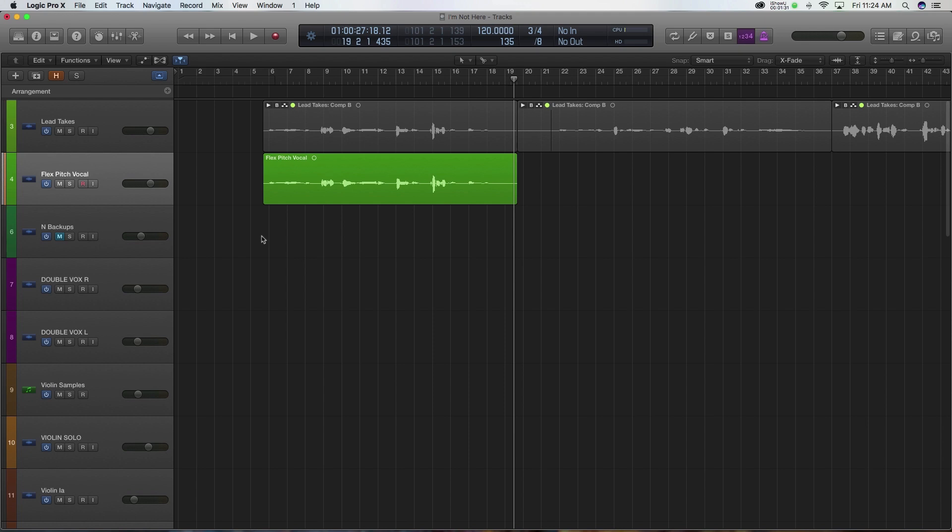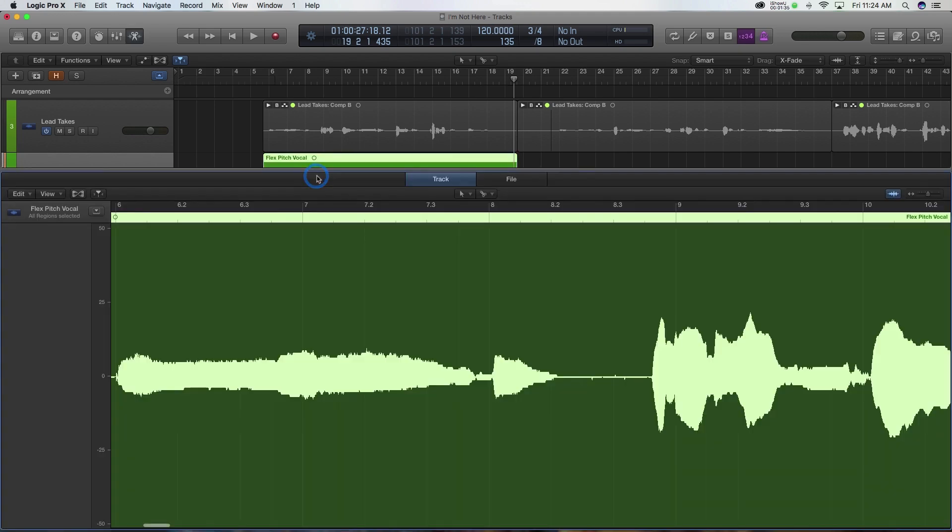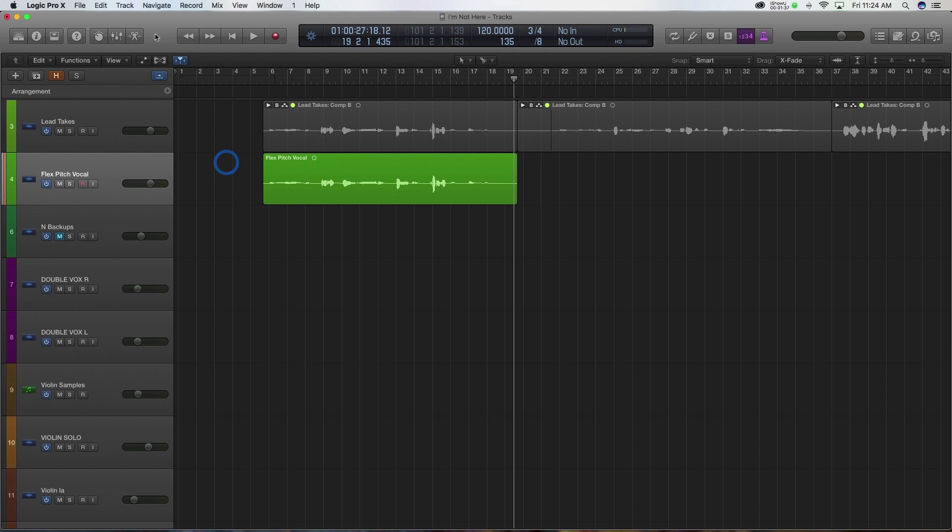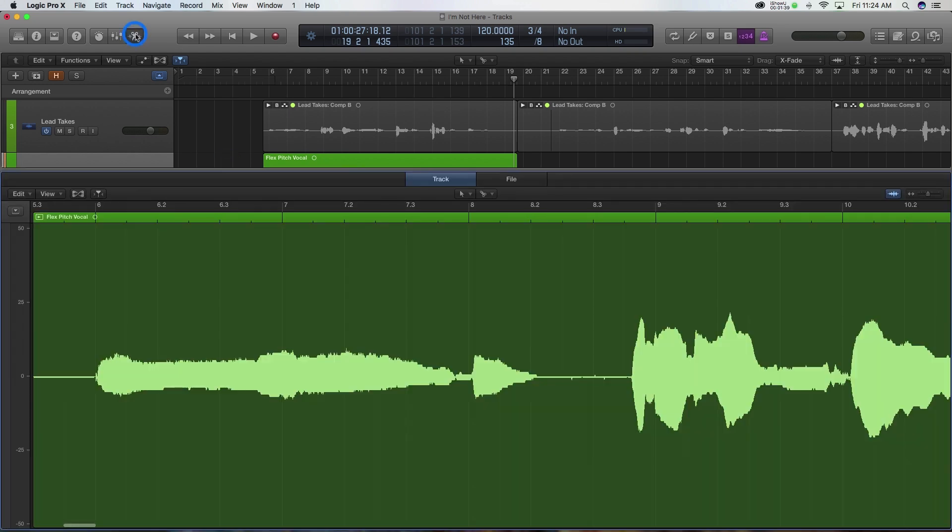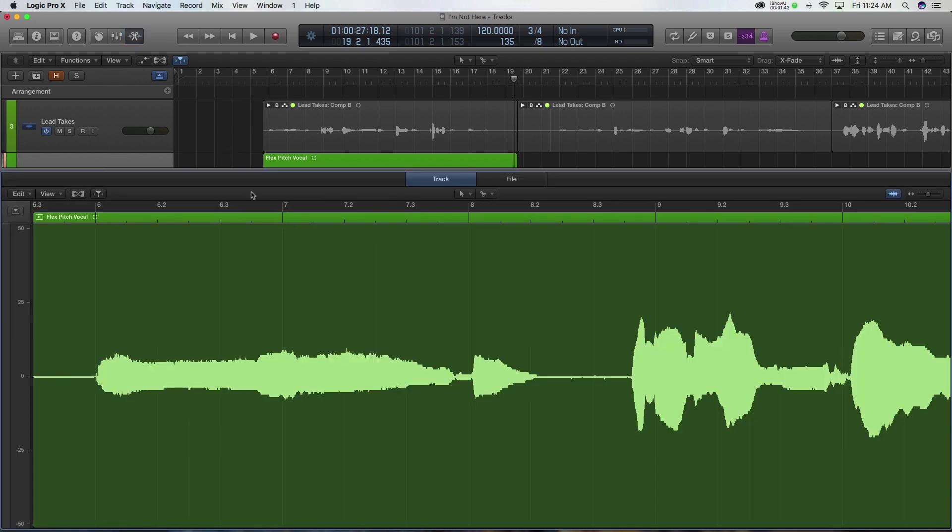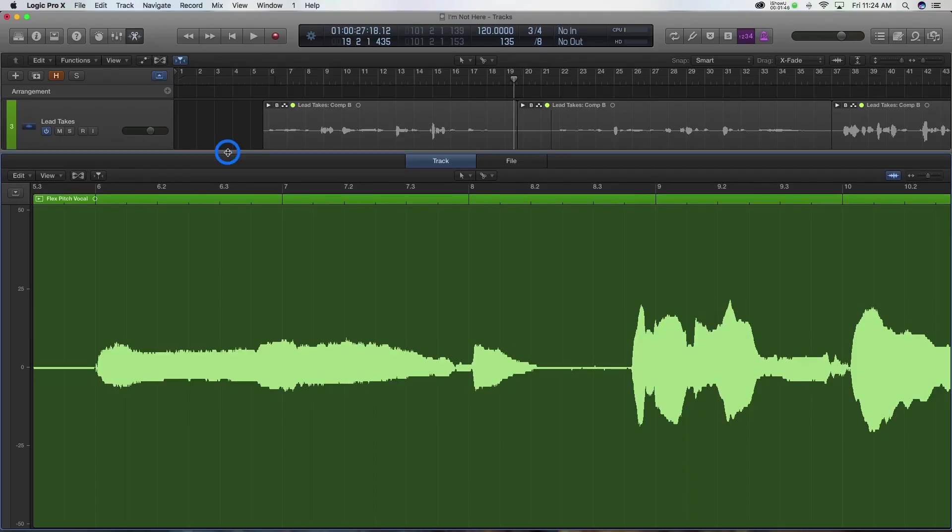So that's all we're going to look at in this video, so that way we can really focus in on using Flex Pitch. First thing we want to do is open up our editor window, which we can do three different ways. We can double click on that region, or we can go to this little tool up here, or you could just click E on your keyboard. That's my favorite.